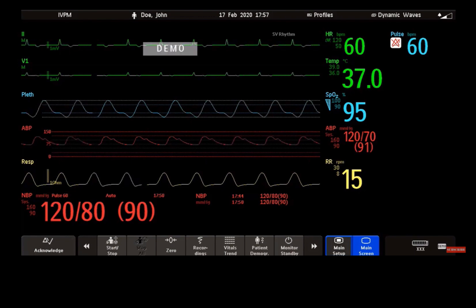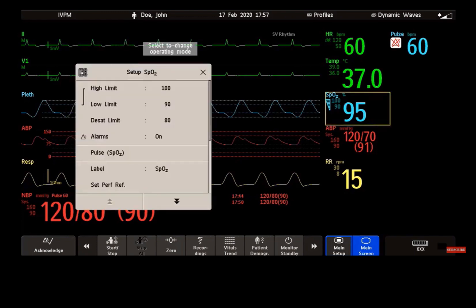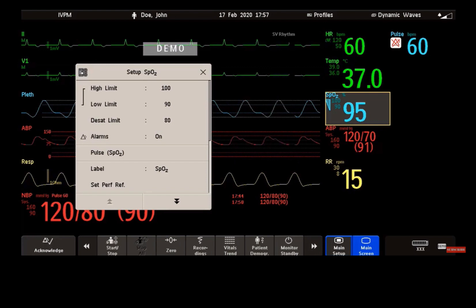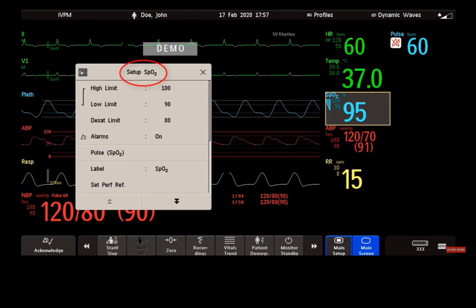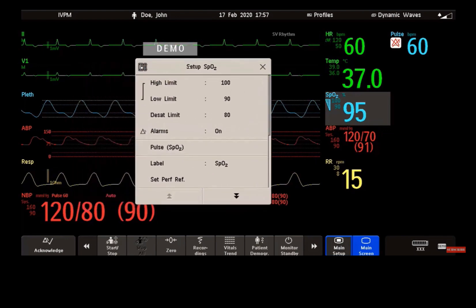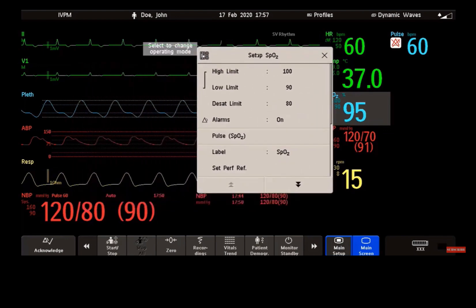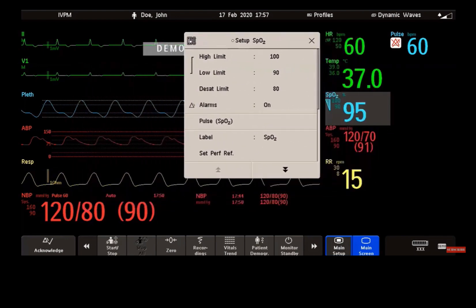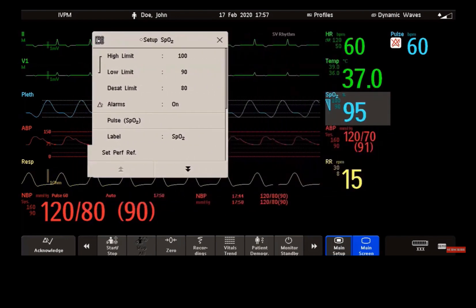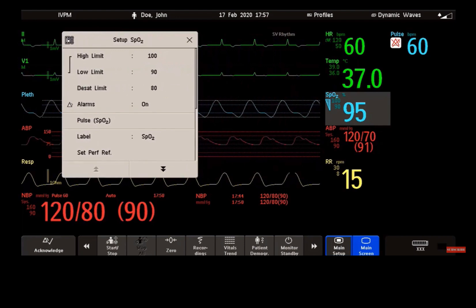It may be nice to know that you can also move a window — for example, when it covers up something you want to view while the window is open. Select the title of the window, keep your finger on the title, and then move the window away. The new position is only active until the window or menu is closed.